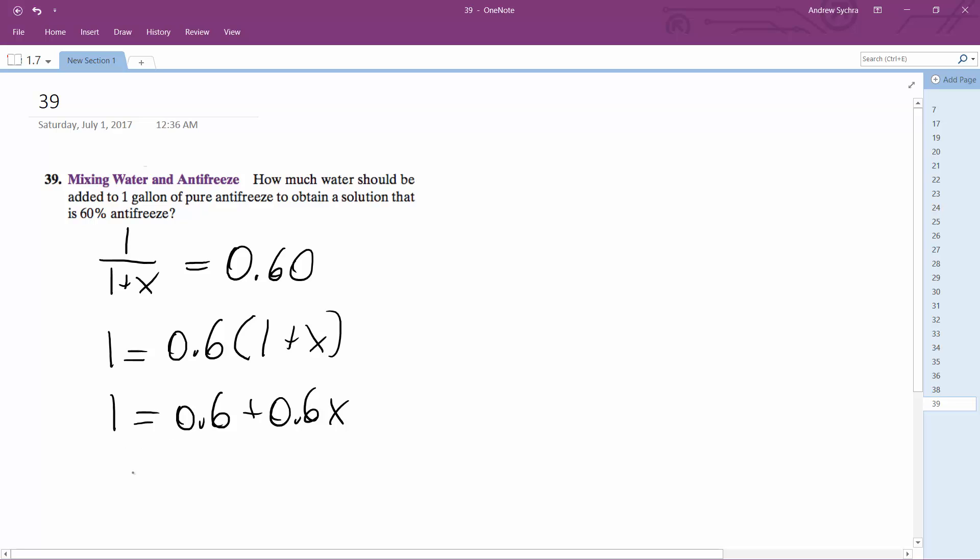Subtracting 0.6 from both sides, we get 0.6x = 0.4, then divide by 0.6.